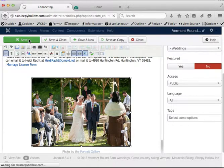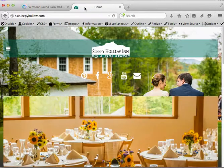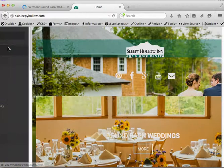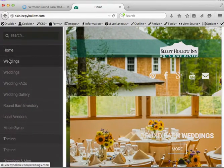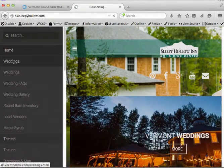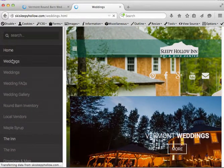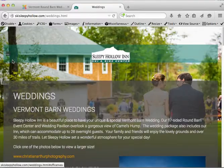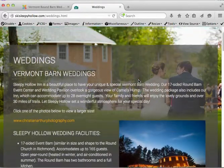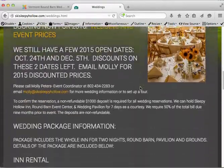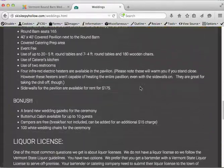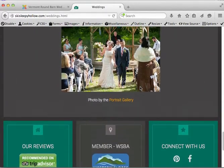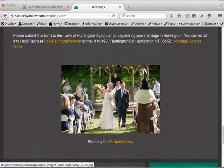I'm going to click save. I'm going to come to the front end. I'm going to click on the menu for weddings. We can scroll down the page here. And here's our new image.